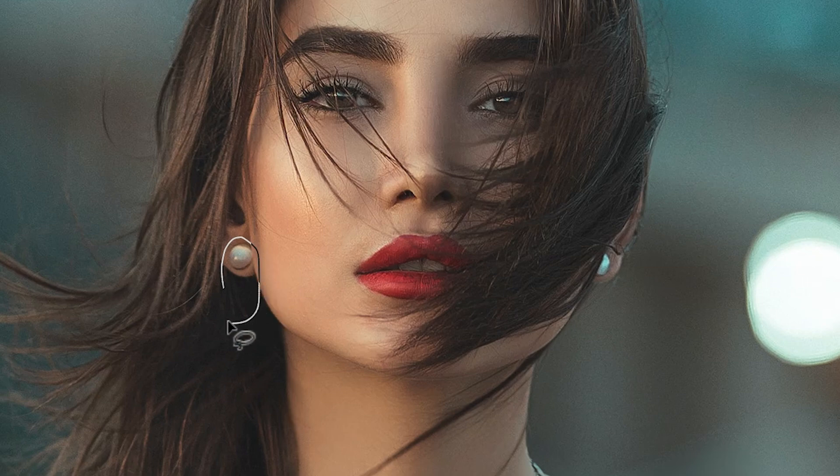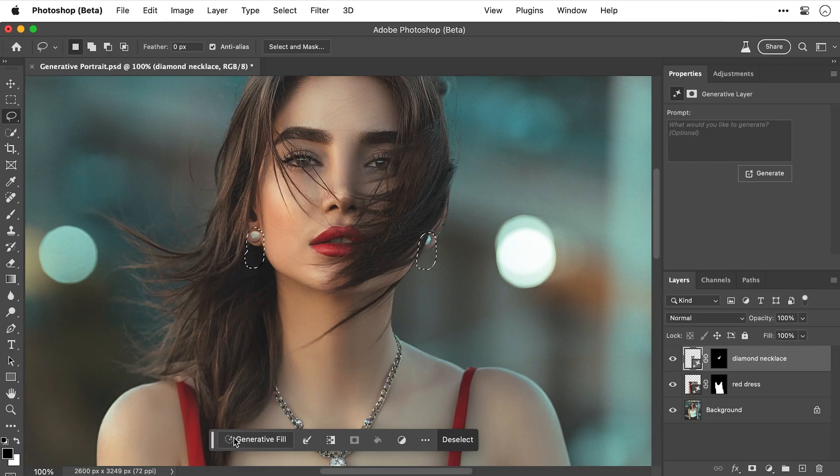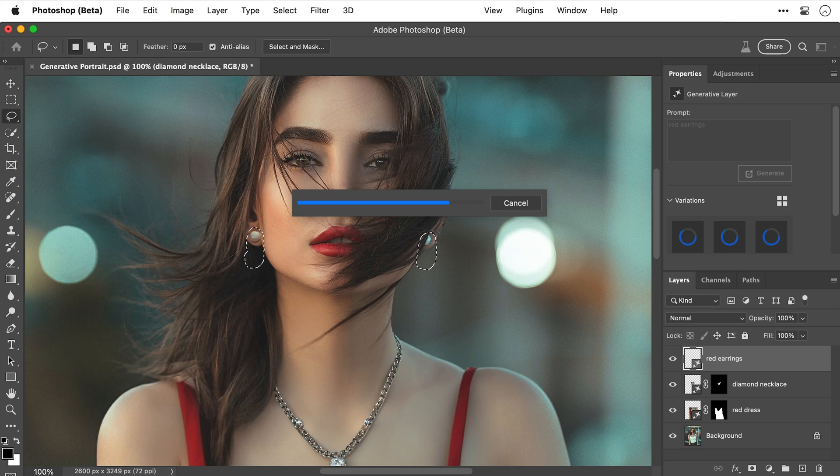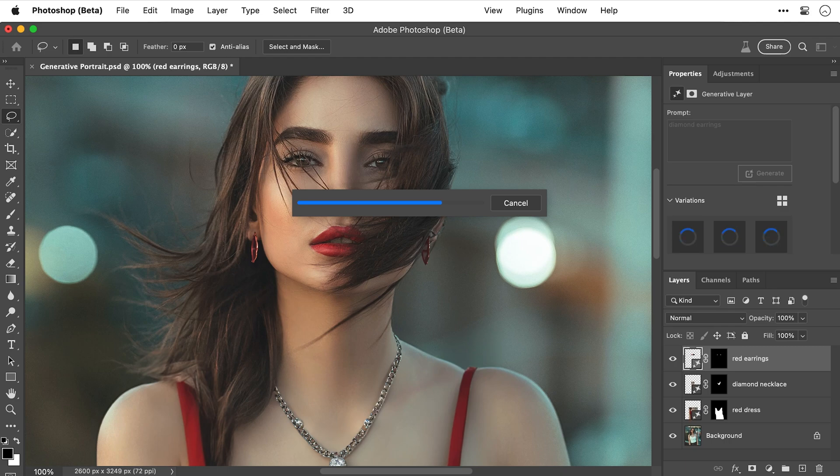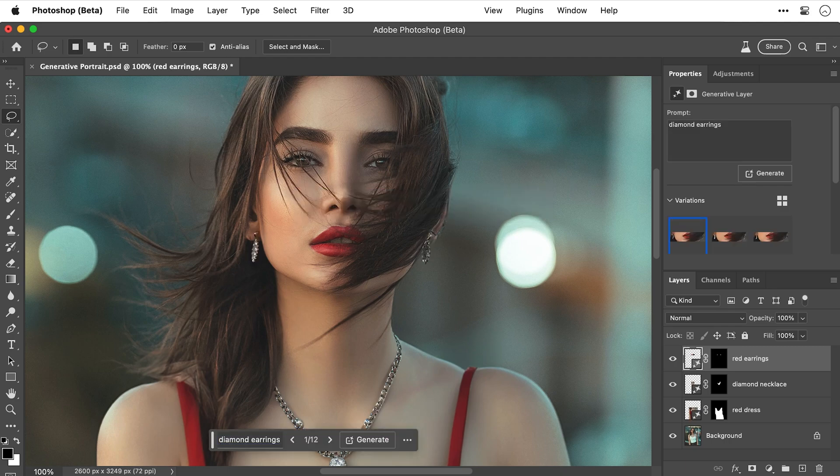Now let's try the earrings as well. We'll select that one. And this one here that's partially hidden by her hair. So let's start with red earrings to match everything else. Yeah, they're okay. Actually, let's type diamond earrings. We'll go with diamond again. Nice, much better.